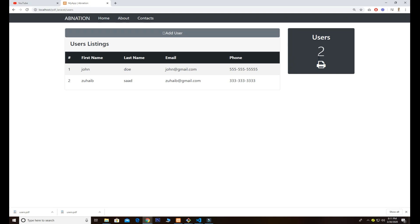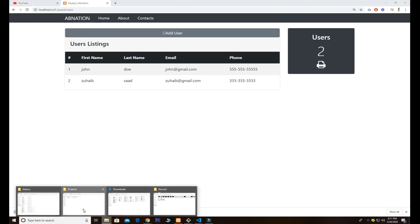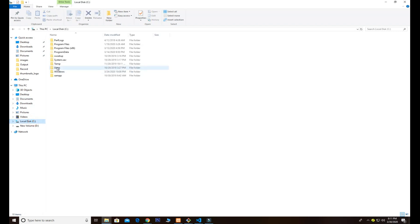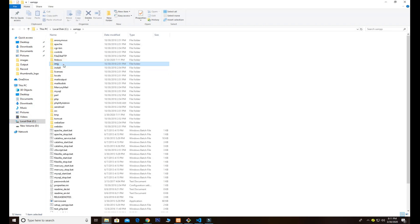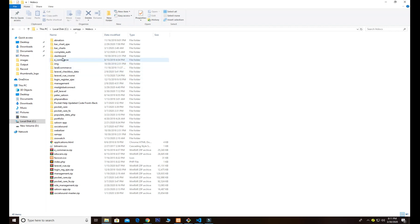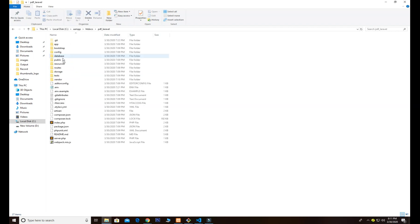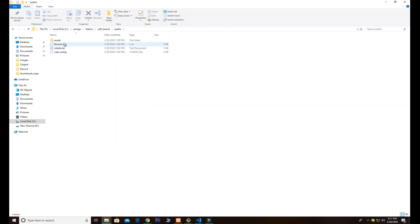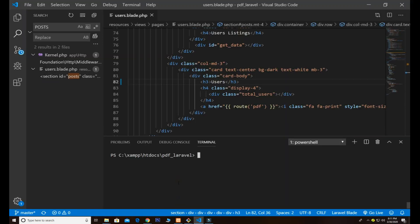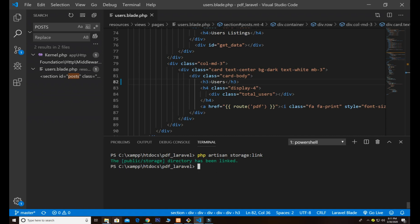Once you click the download button, it will download users.pdf. If I go to my directory — XAMPP/htdocs — the folder is called pdf_laravel. Going to public, there is no storage folder yet. In order to create one, all you need to do is run PHP artisan storage:link.